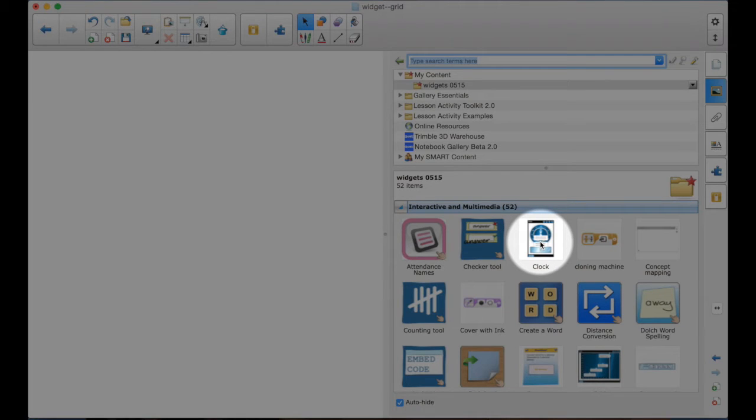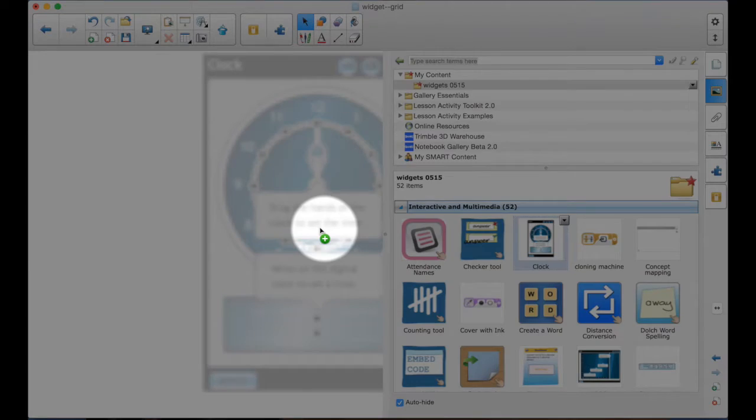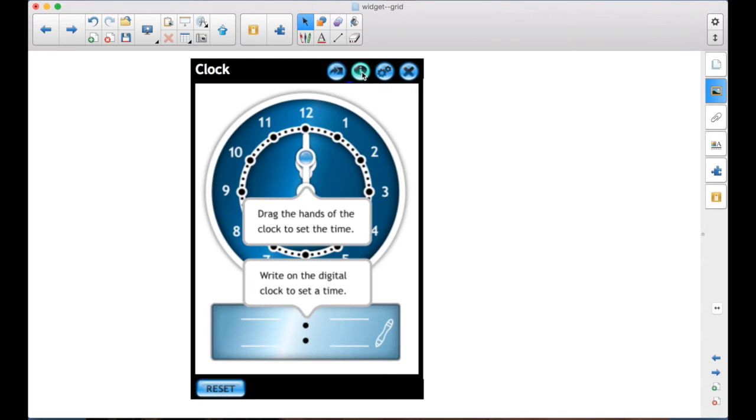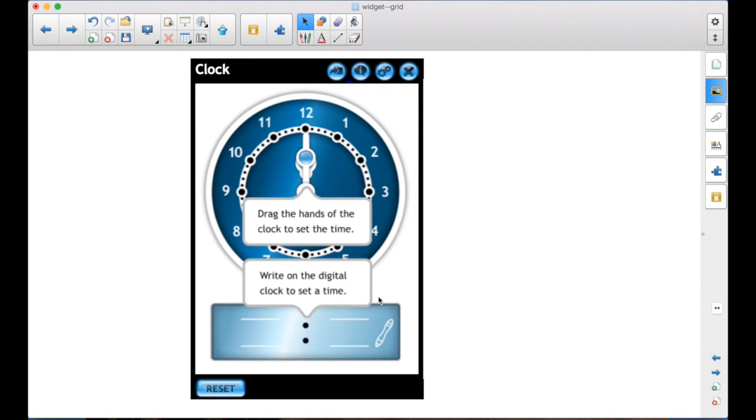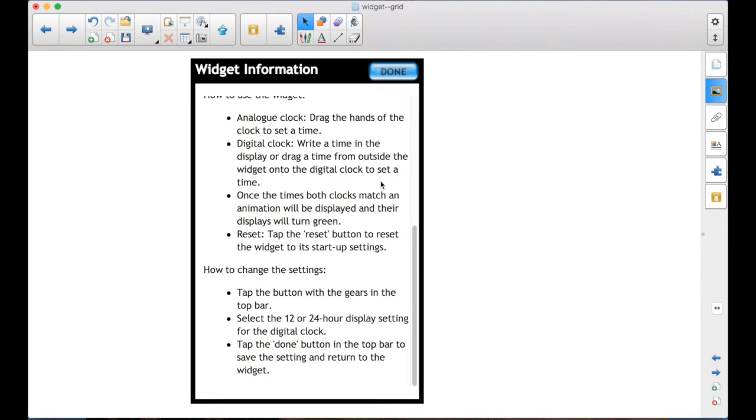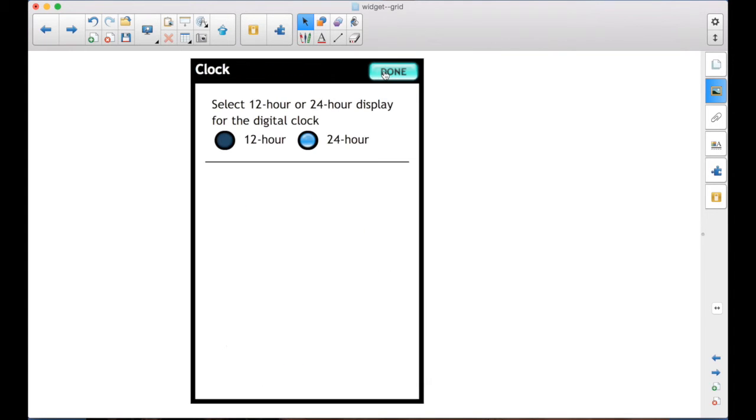You can either double click or drag it onto the page. This one has some good information that shows how to use it. Basically, you can use it in a couple of ways. You can drag the hands of the clock to set the time and then write the time and it will compare and see if it's correct. Or you can write the time here on the digital clock and then drag the hands to show the time. And it will also check it. So there's pretty good information here.